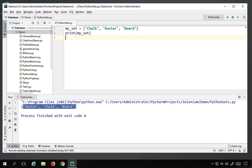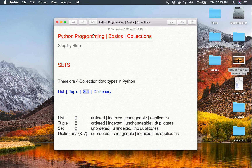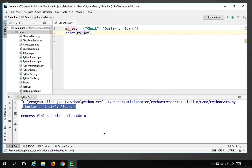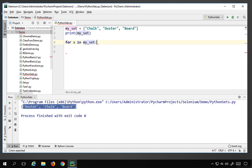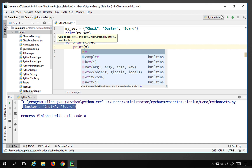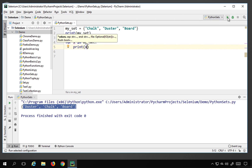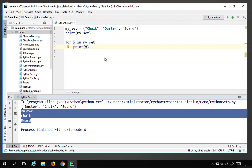In a set you cannot access elements by index, so you cannot do something like my_set[1] as you could with lists and tuples. This is because sets are unindexed and unordered. However, you can always use a for loop — for example, 'for x in my_set: print(x)' — and running this will print all the values.